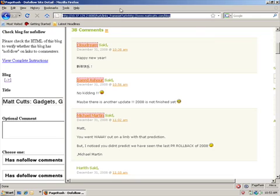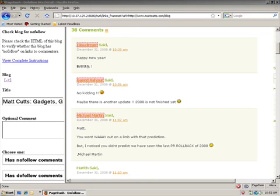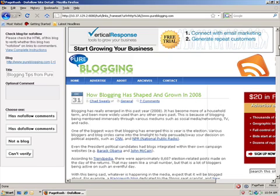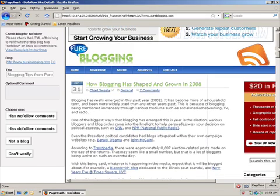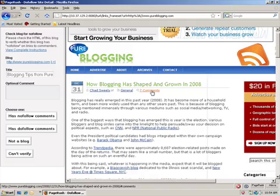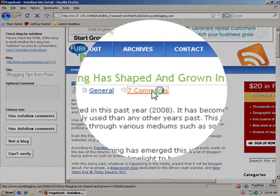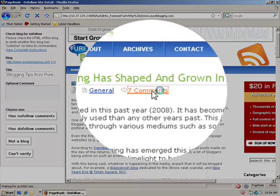Now I'm going to open up a dofollow blog and show you what that looks like. This is another blog, and we're going to look at this one with the same plug-in in trying to determine if it's dofollow or nofollow.